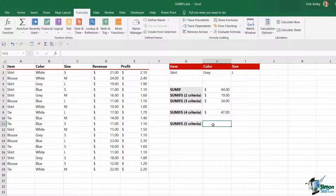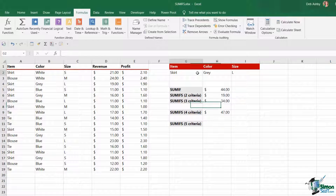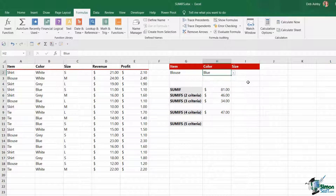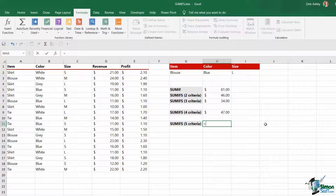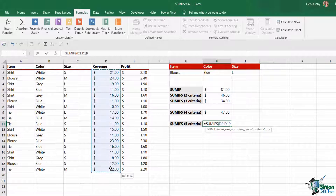And just to finish off, let's do the big shebang — let's use all five pieces of criteria. For this, I'm going to use cell references, so I'm going to make a couple of adjustments to my data validation list at the top. Let's select blouse, I'm going to select blue — and you'll notice as I'm doing this some of these totals are changing. We're going to keep it with size large. And this time I want to sum all of the items that match these three pieces of criteria that have a profit greater than $1.40. So equals SUMIFS, open bracket — our sum range is the revenue.